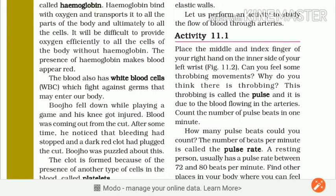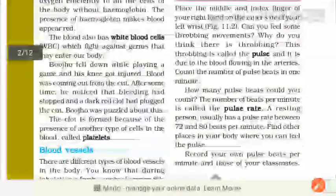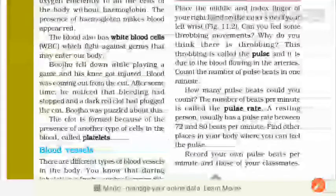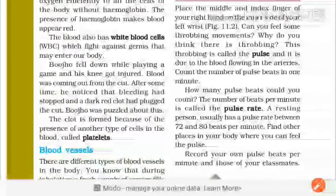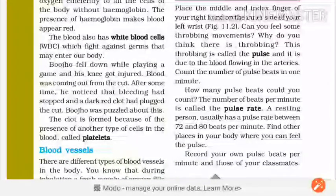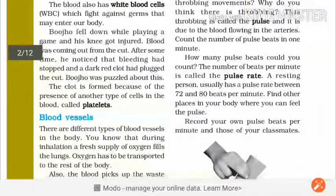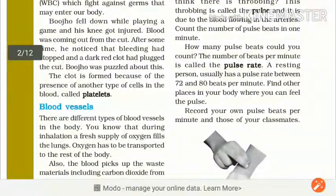And it is due to blood flowing in the arteries. Aur yeh kyun hota hai? Kyunki aapke arteries mein blood flow kar raha hai. Count the number of pulse beats in one minute. One minute ke andar kitni baar pulse beat karti hai, usko count karo. The number of beats per minute is called the pulse rate.